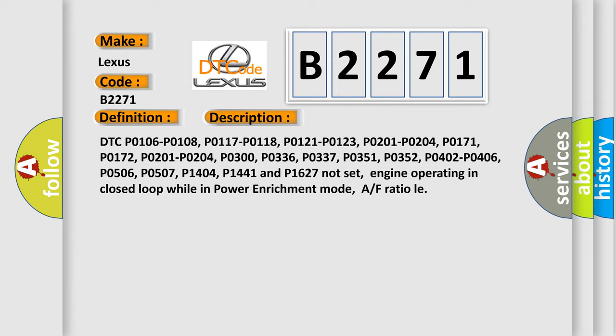P0337, P0351, P0352, P0402, P0406, P0506, P0507, P1404, P1441 and P1627 not set.